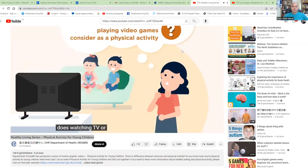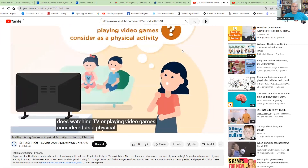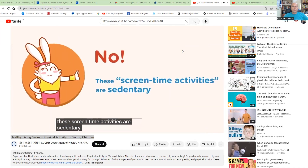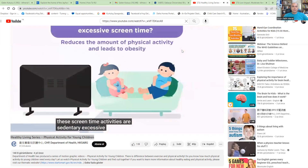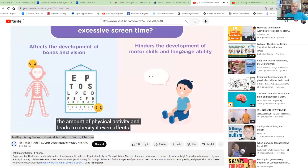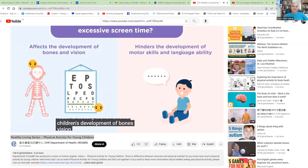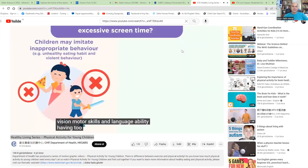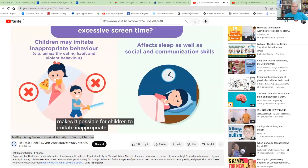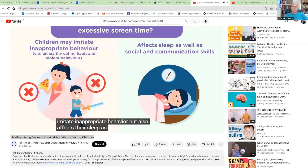Does watching TV or playing video games count as physical activity? No. These screen time activities are sedentary. Excessive screen time reduces the amount of physical activity and leads to obesity. It even affects children's development of bones, vision, motor skills, and language ability. Having too much screen time not only makes it possible for children to imitate inappropriate behaviour but also affects their sleep as well as social and communication skills.